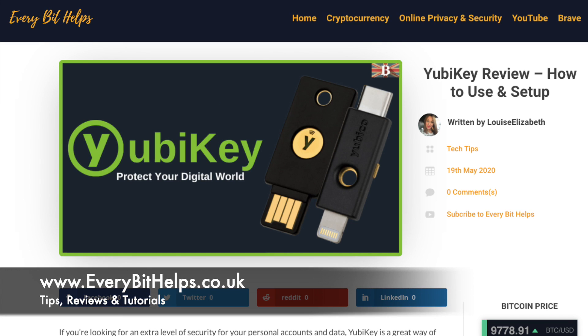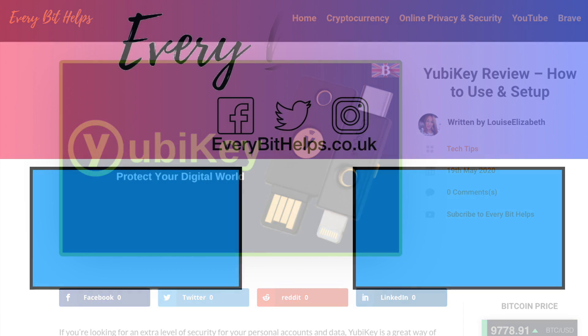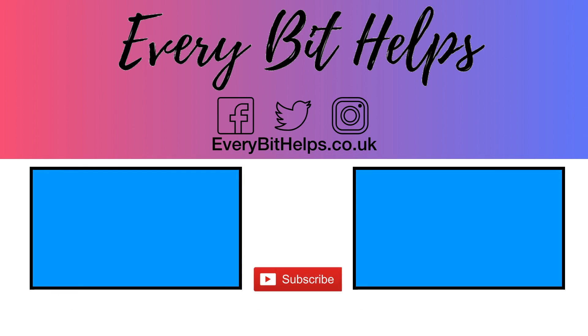Also, please do head over to my website at everabithelps.co.uk for more tips, reviews, and tutorials. Thanks, and I'll see you soon.